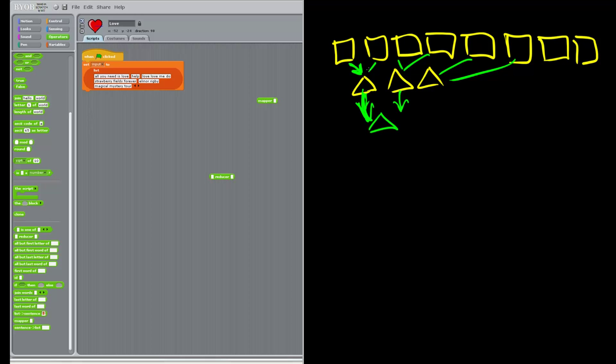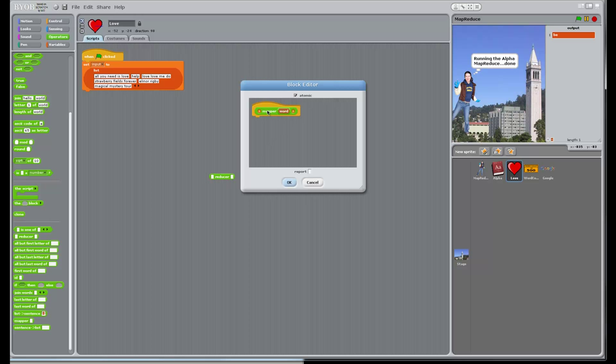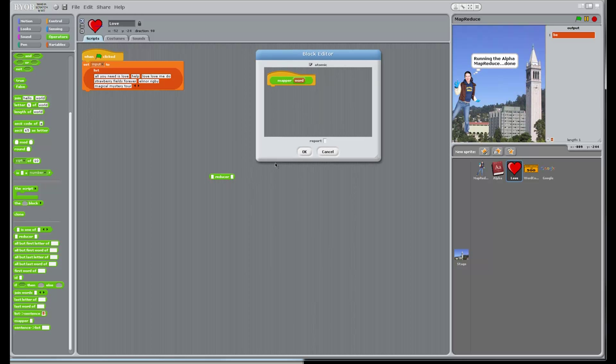If a word is being provided into the reducer from a mapper, then the output really needs to be a word as well, because that output from the reducer could be provided back as input to another reducer. So what we need to make sure is that the output of the reducer and the mapper are the same. Here the reducer is going to be reporting a list of song titles, so the output of the mapper should also be a list. If we just report a song title without wrapping it, we'll sometimes have words coming in and sometimes have lists coming in — not a good situation. So we're just going to wrap our text in a list.